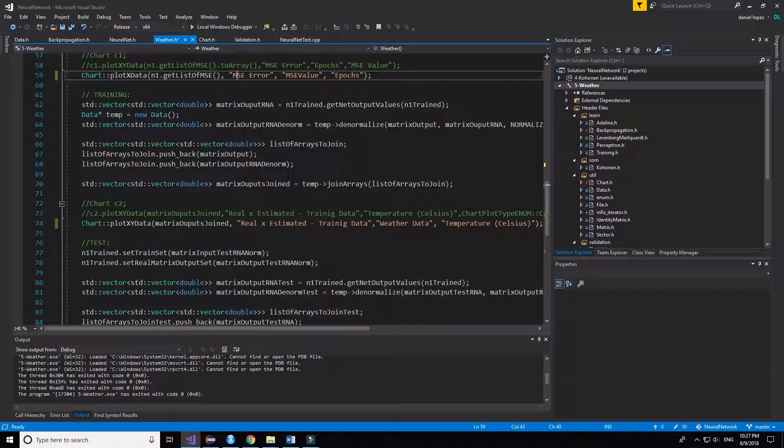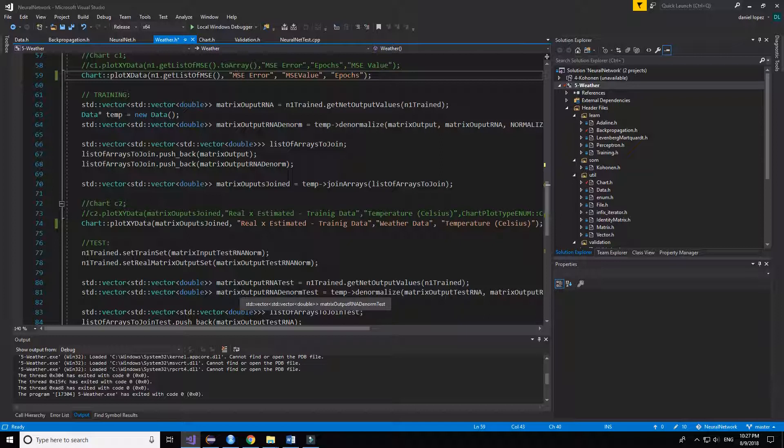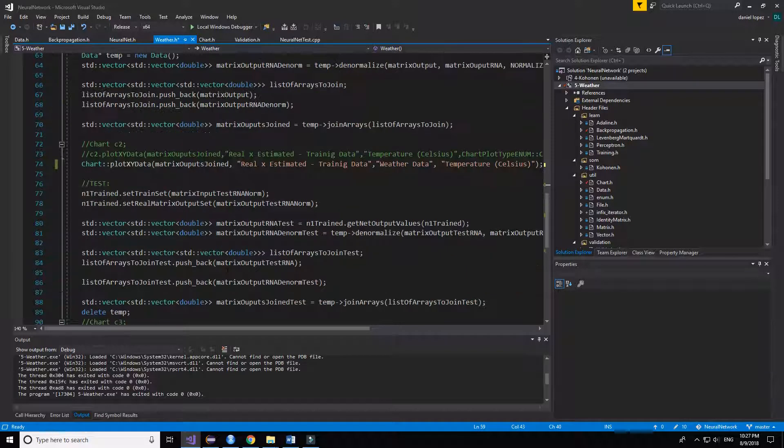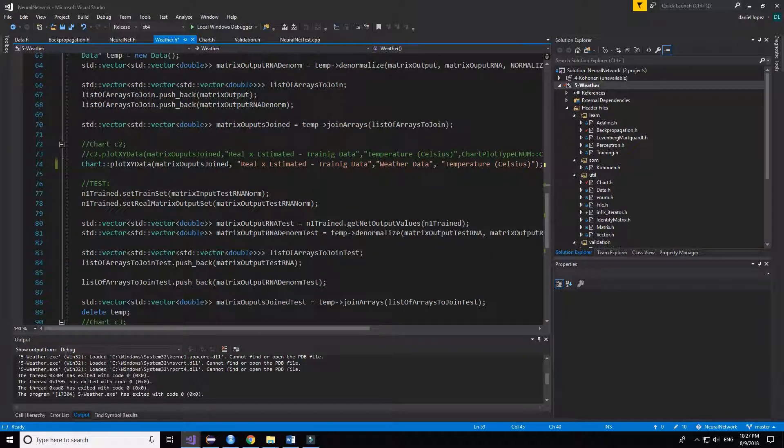The second chart to output the training data set in comparison from the real data.